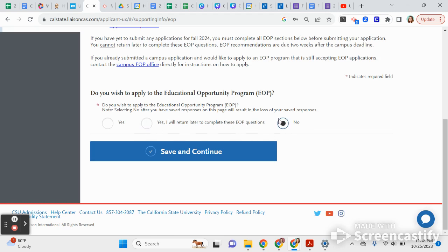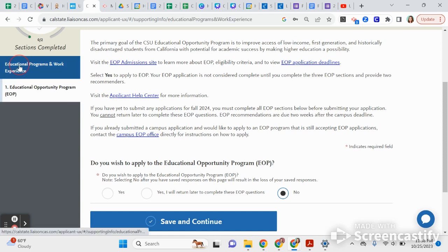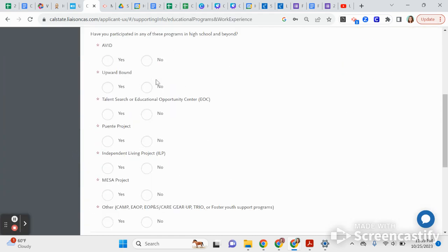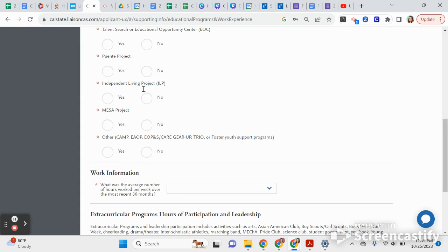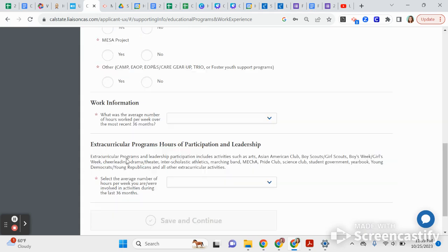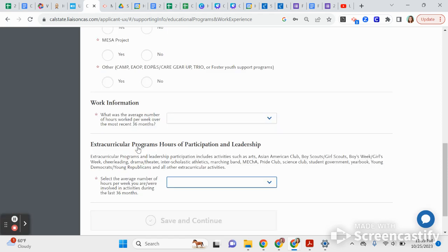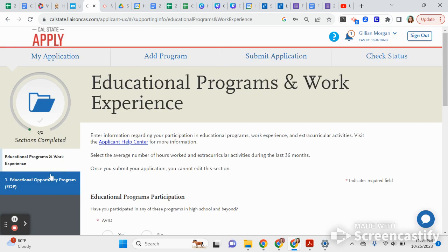If you're not qualified, click No. Also, if you're part of any community-based organizations like AVID or Upward Bound, click Yes. Then indicate the number of hours you've worked and the number of hours you've participated in extracurriculars — just average it out. That covers that section.